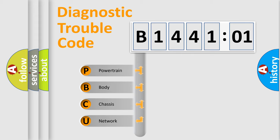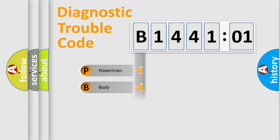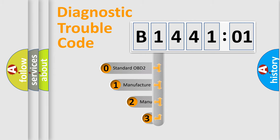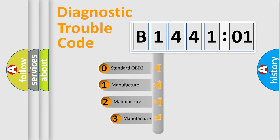We divide the electric system of automobile into four basic units: Powertrain, Body, Chassis, and Network. This distribution is defined in the first character code.